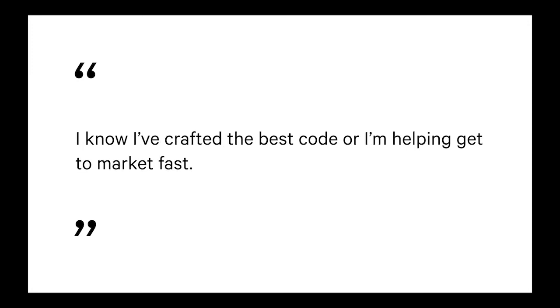You might care a vast amount about craftship, so there's that end about quality, or you want to ensure that you're getting it in front of users as fast as possible. So again, another broad spectrum about the speed in which your organization works or who you're working with supports who you are and what you want.